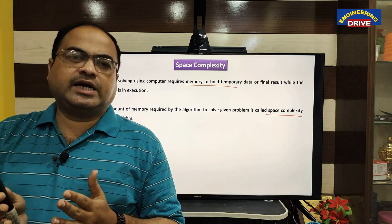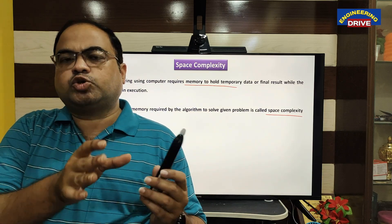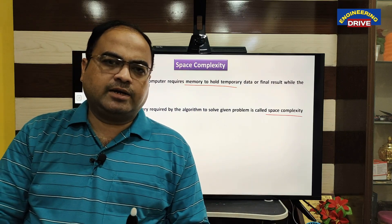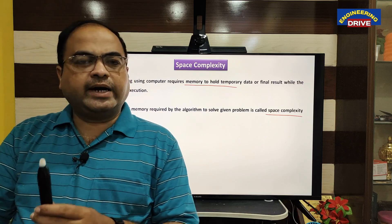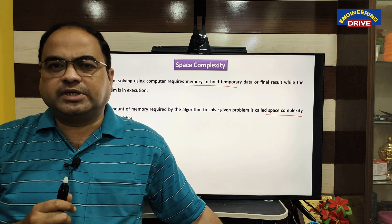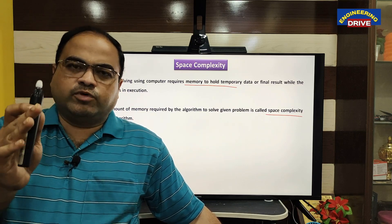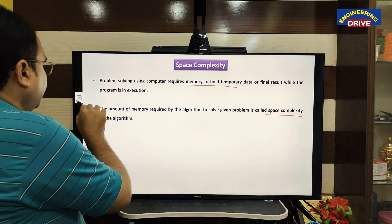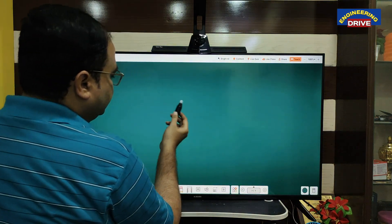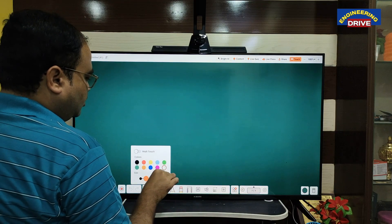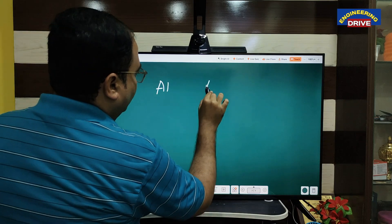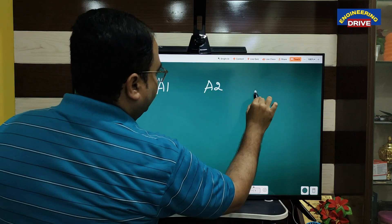Let us say three developers have designed three algorithms which all solve the same problem. The problem is one, but three unique algorithms exist: algorithm one, algorithm two, and algorithm three. Now the question is — in terms of space complexity — let me go to the board to explain this example. Three developers have designed three algorithms: algorithm one, algorithm two, and algorithm three.